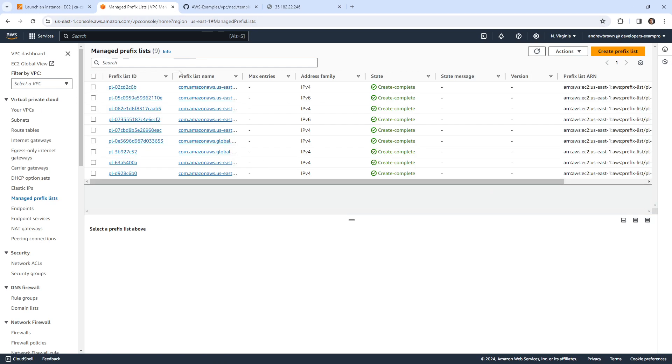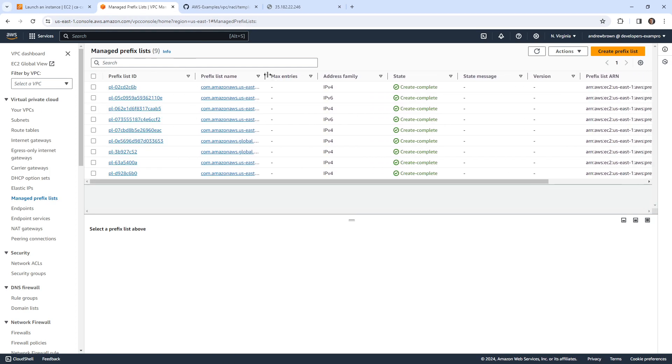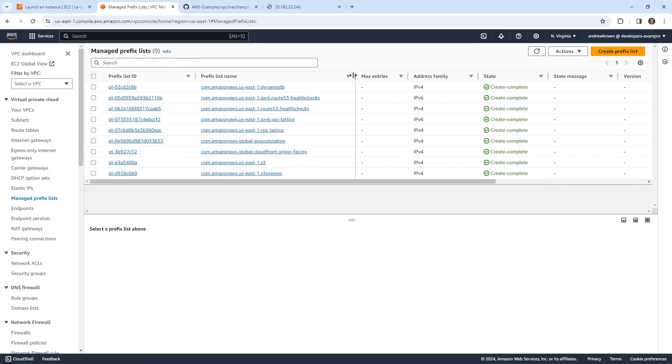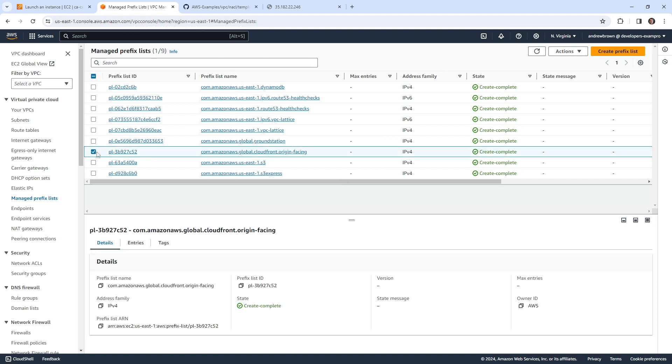So if we go over here for a moment, you're going to notice that we have ones for—I'm just looking for it—we should see CloudFront. So if we wanted to only allow stuff from CloudFront, we could utilize that.